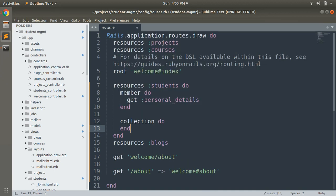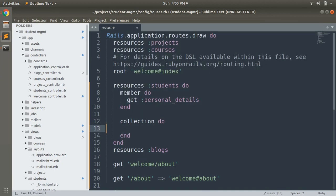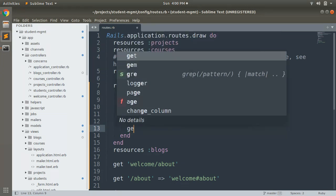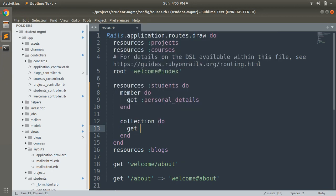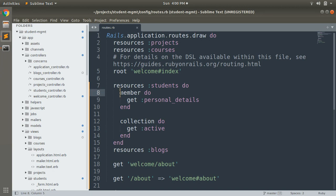The way of defining a collection route is the same as defining a member route. Inside the collection block you can define, for example, get :active. So here we have defined a member route and a collection route for the student resource.